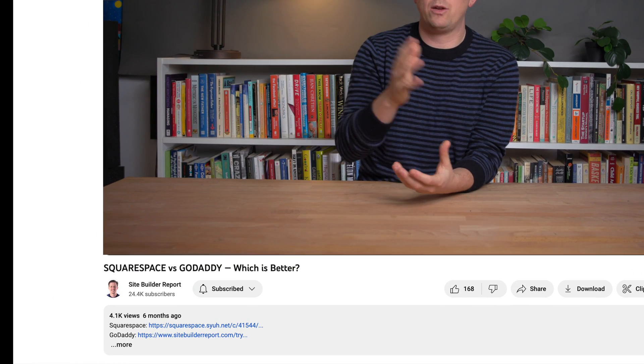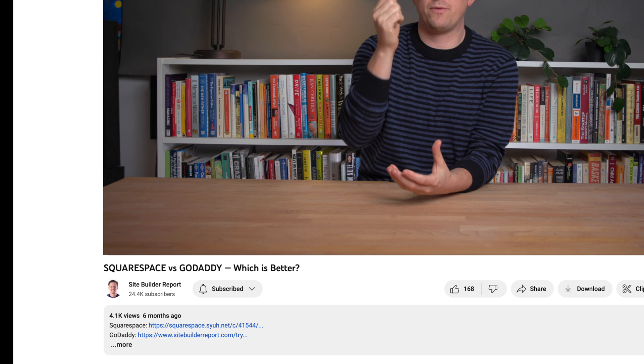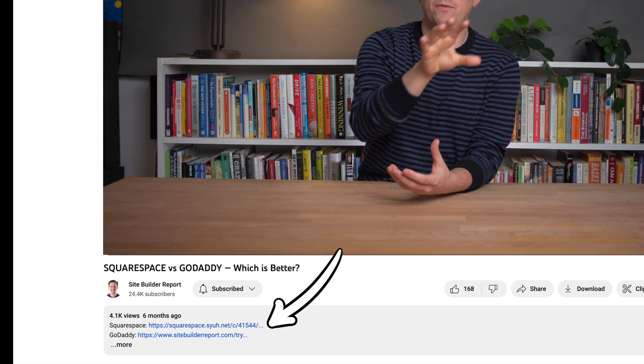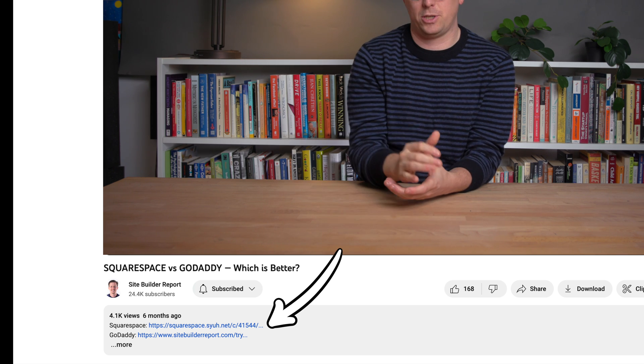Now some people might not want flexibility — they'd rather just a fill-in-the-blanks website editor, in which case GoDaddy may work for them. For me personally, I'd much rather have the flexibility to move things around if I need. Before we move on to templates, I want to make a quick note: my work is supported by affiliate commissions, so if you'd like to try GoDaddy or Squarespace, you can find a link to both in the video description and I might earn a commission.